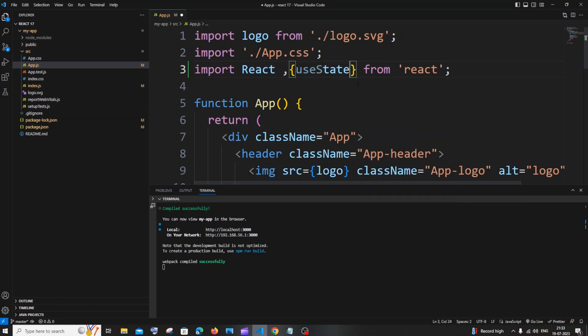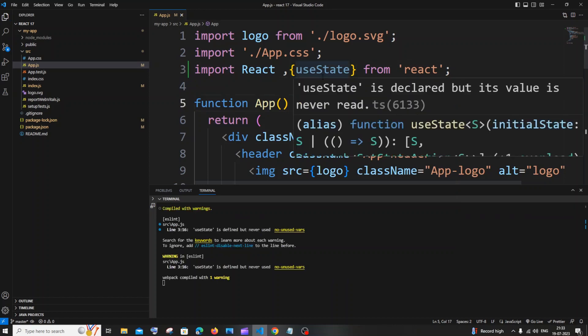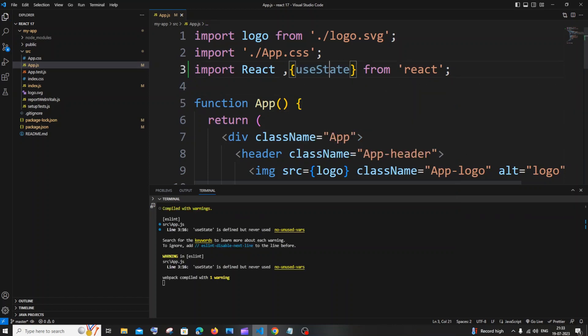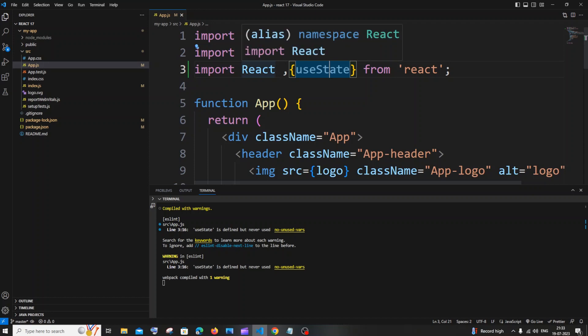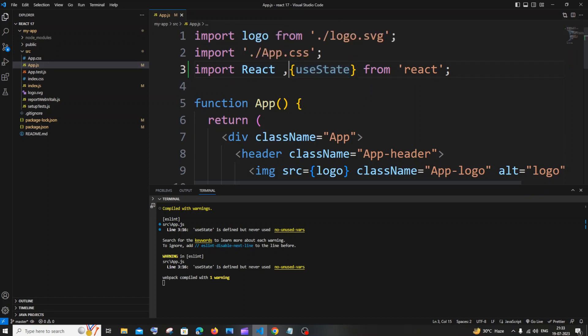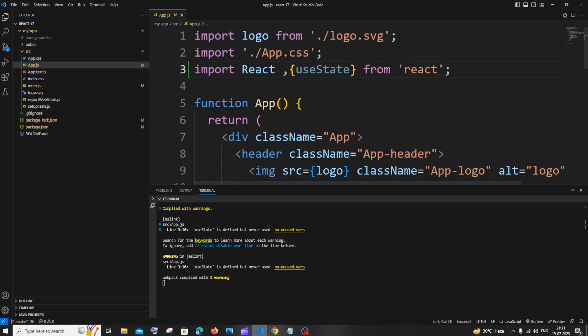Only the useState should be inside the curly brackets and React should be separate. It needs to be comma separated. Don't enclose React with useState or any other component that you are importing from React.